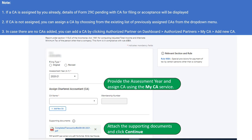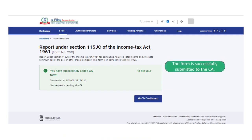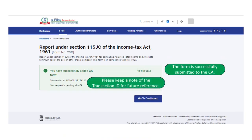If a Chartered Accountant is not assigned, you can assign one by choosing from the existing list of previously assigned Chartered Accountants from the drop-down menu. In case there is no CA added, you can add a CA by clicking Authorize Partner on the Dashboard. Click on Authorize Partners, go to My CA, and then add a new CA. After clicking the Continue button, you can submit the form to the Chartered Accountant. The taxpayer is now required to keep a note of the transaction ID for future reference.